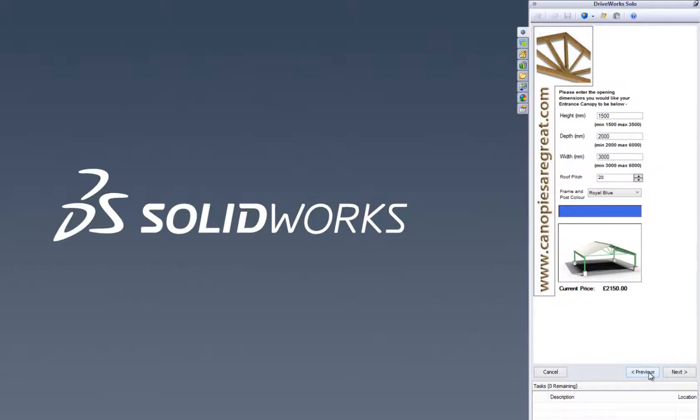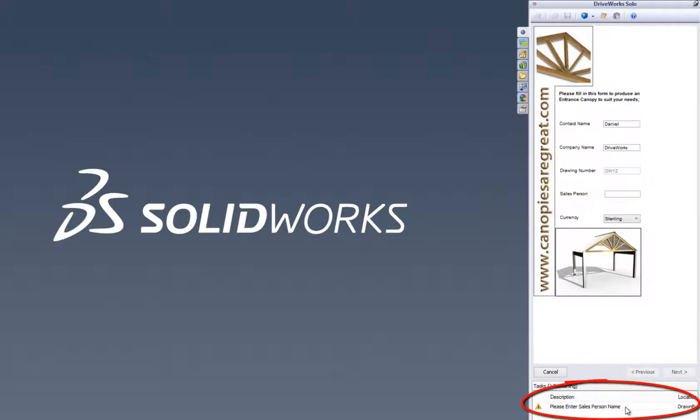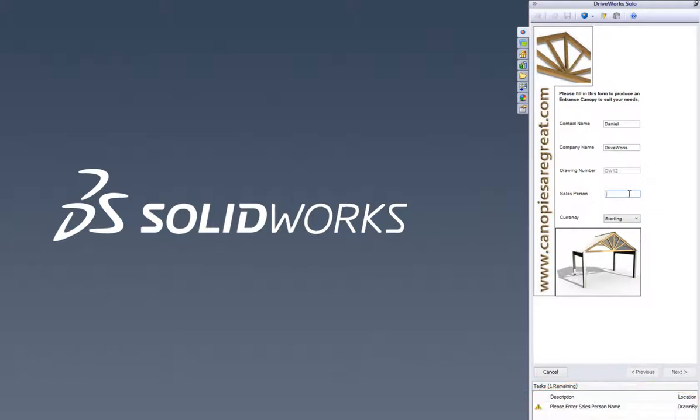You'll notice that there are messages at the foot of the DriveWorks form. Because DriveWorks Solo is a rules-based system, these alerts can be set up with custom text to guide you through the form and help you progress from one form to the next. Once five values have been entered, the form warning is clear and we can be confident that our selections comply with the rules that we have built into the project.